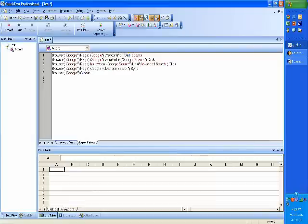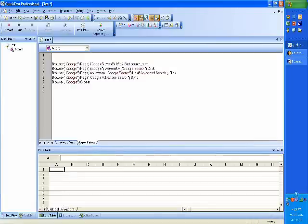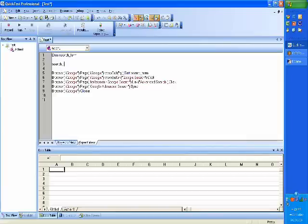Now there are various expansions that you could do to this. Instead of setting Obama as static text, I can say it is a variable and I'll name that variable search_term. Now I can go to the code and say I define a variable search_term, and into search_term I can assign some text — let's say I put India.